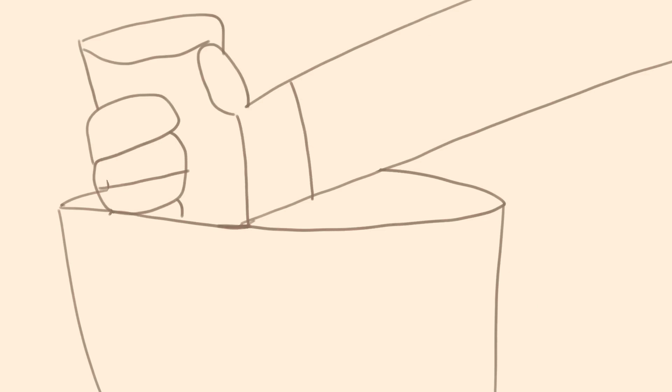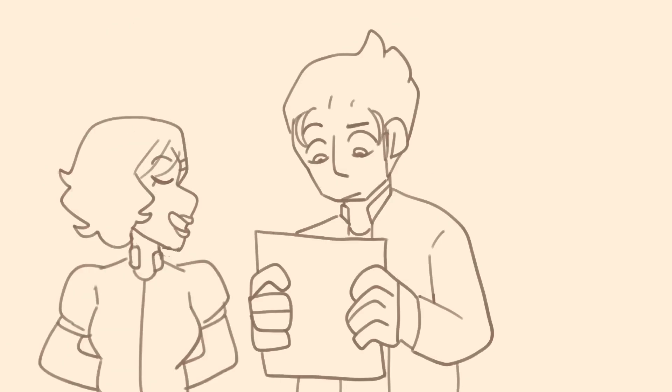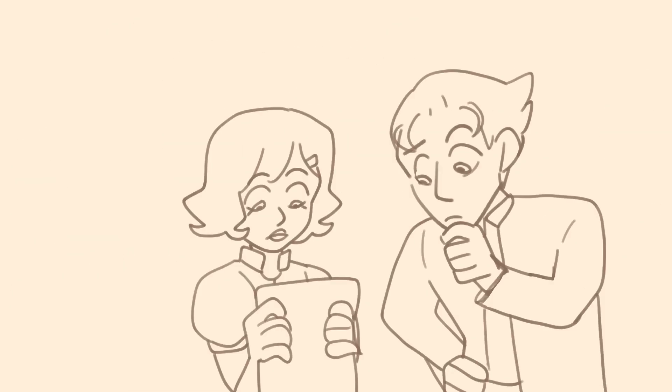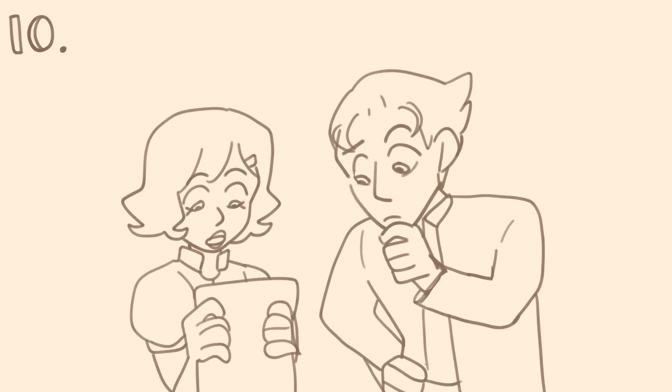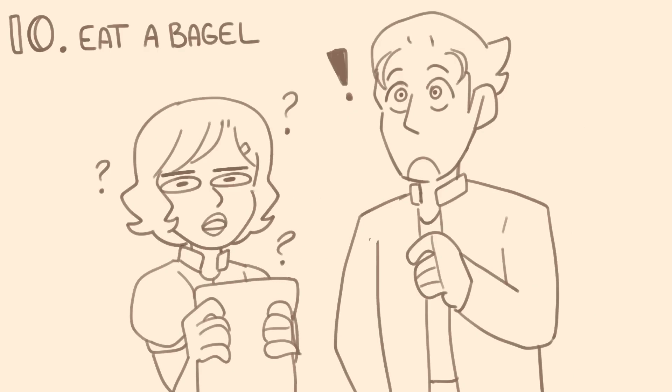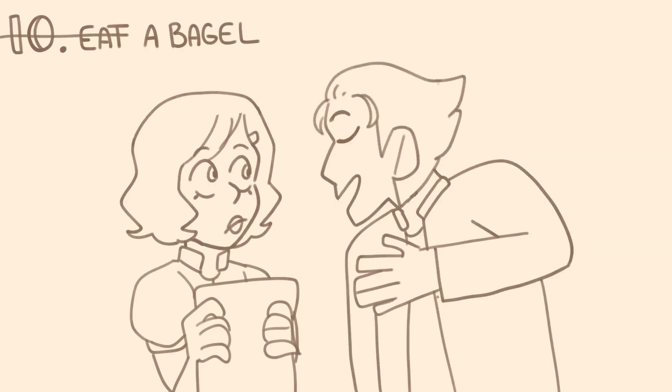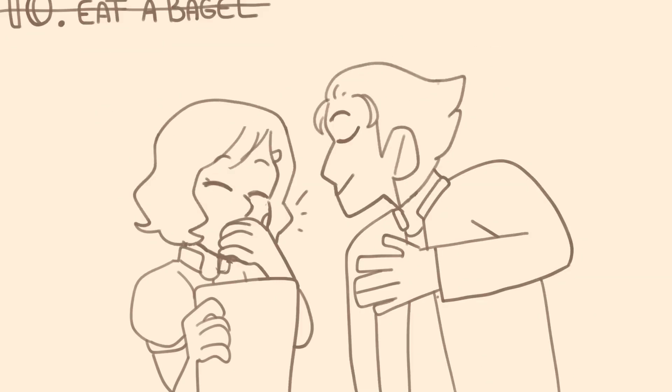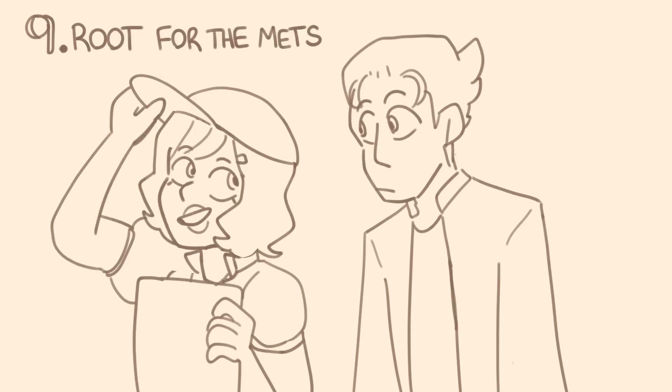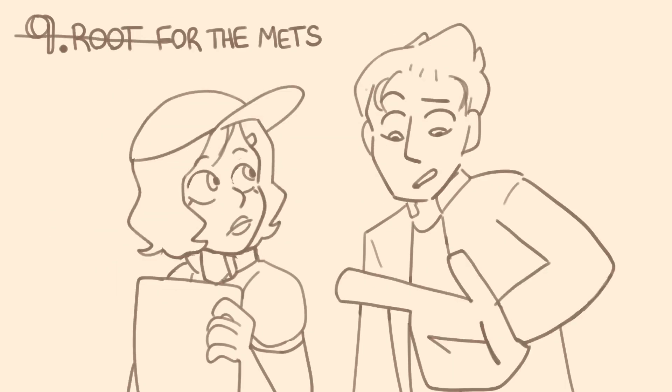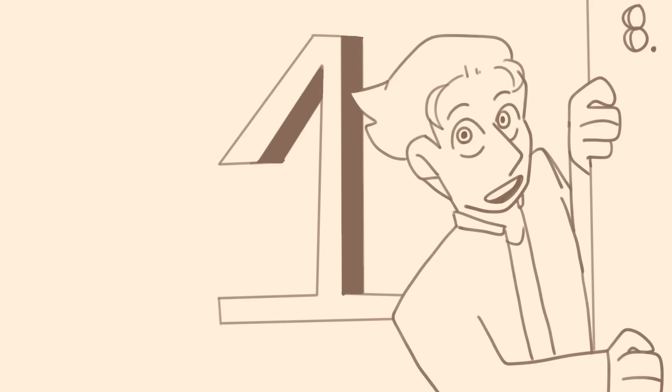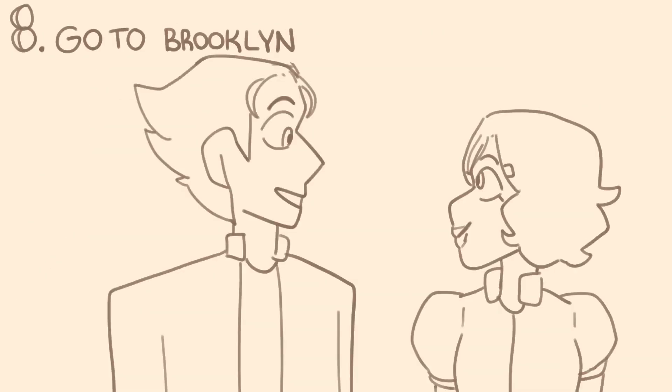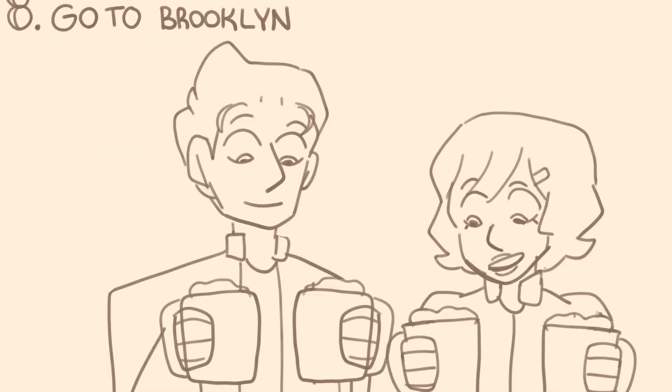Nine of those things are things you've never seen. Number ten, eat a bagel. That's the one I've done. Number nine, root for the Mets. Does this go on? All the way to number one. Number eight, insist we go to Brooklyn to see where they make beer.